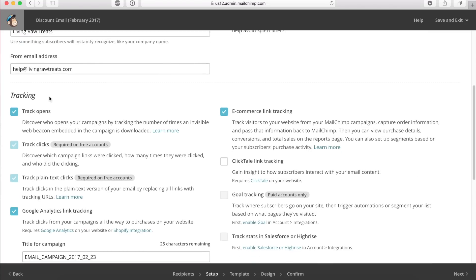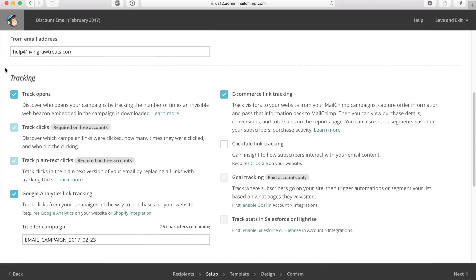The tracking section lets you know what happens once your email is sent out. I always leave these checked because I do want to know when someone opens it — these are always required on free accounts. Google Analytics link tracking is done through the Shopify integration I mentioned earlier, so if you want that option, listen to my other video on how to integrate with Shopify. Ecommerce link tracking is also part of the Shopify integration — the link to that video is in the description below.